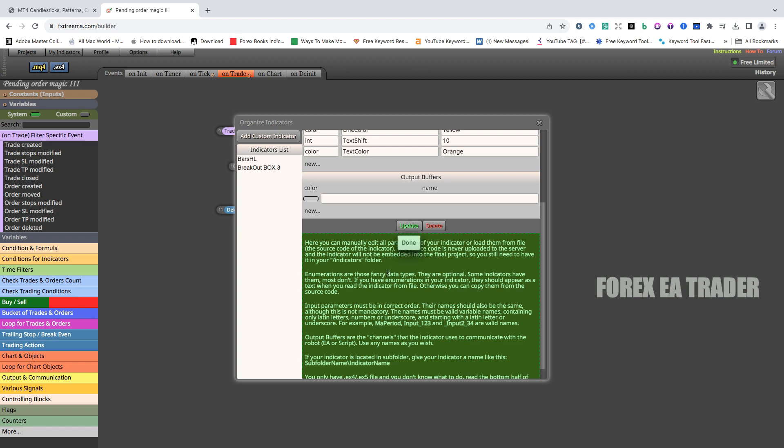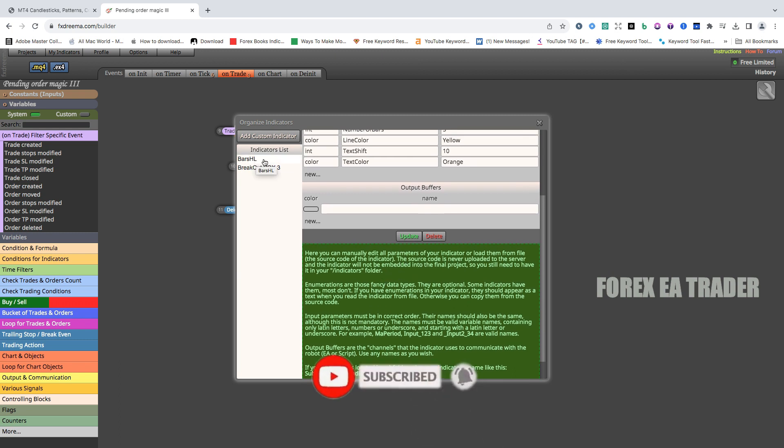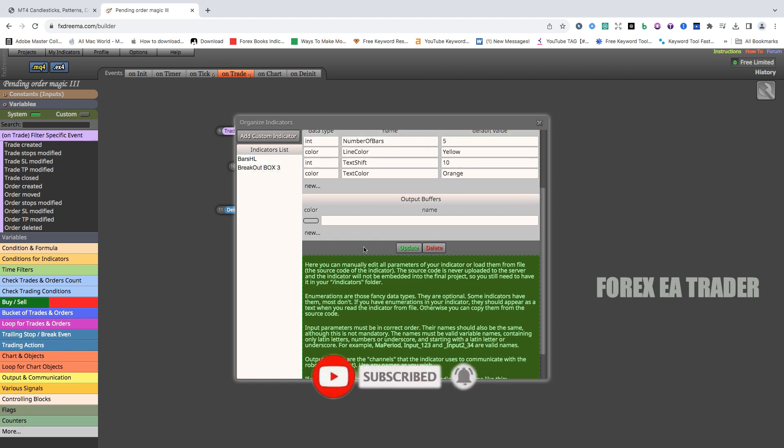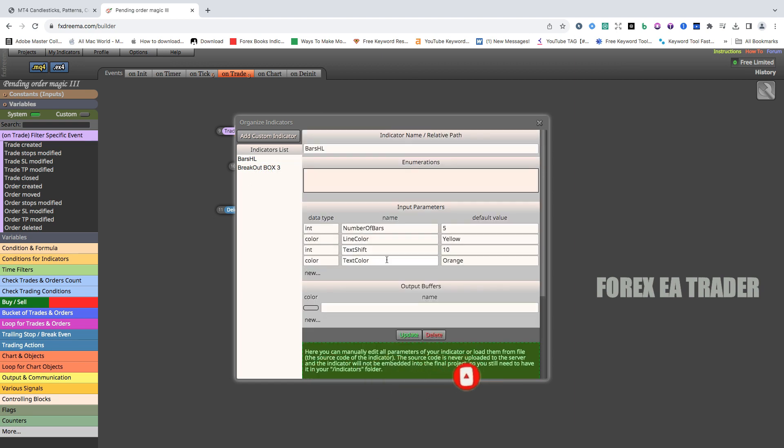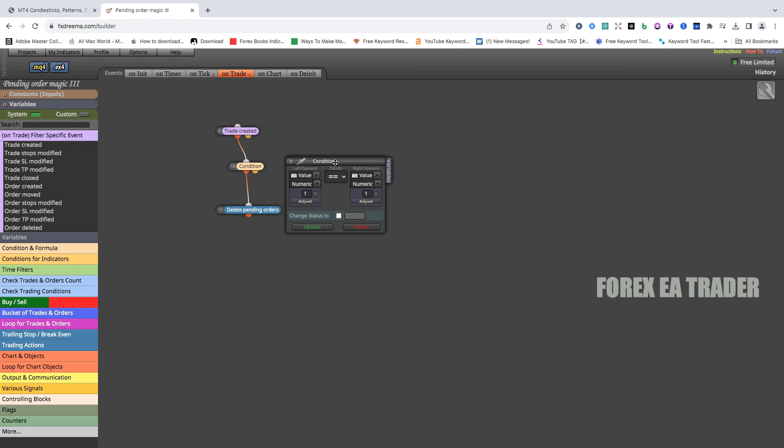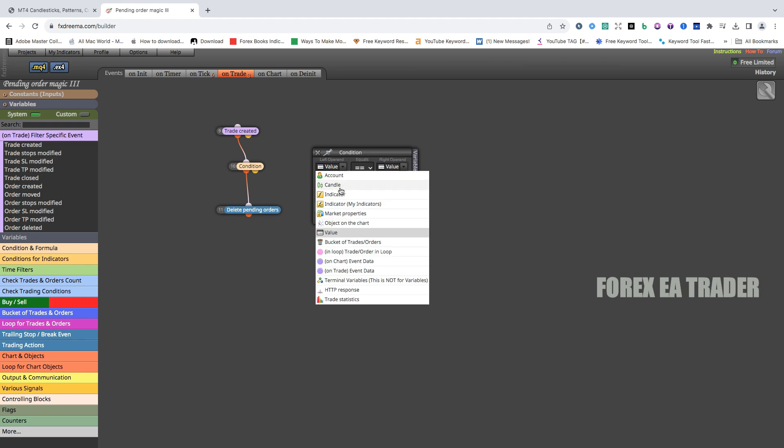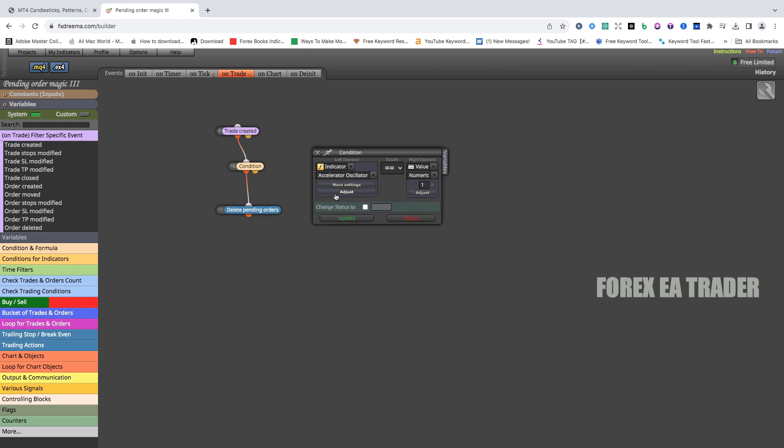Done. Once it says done, your indicator has been loaded. That's all that you need to do. Now your job is done. Now you come here. Now if we go to condition, now how do we add our custom indicator? Of course, you are not going to find it here.